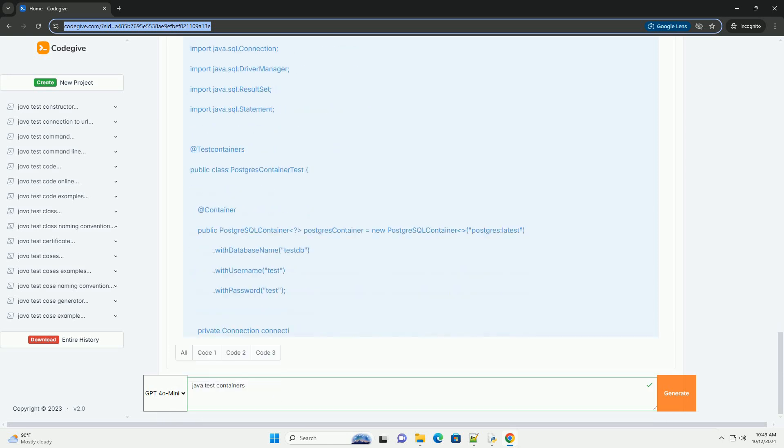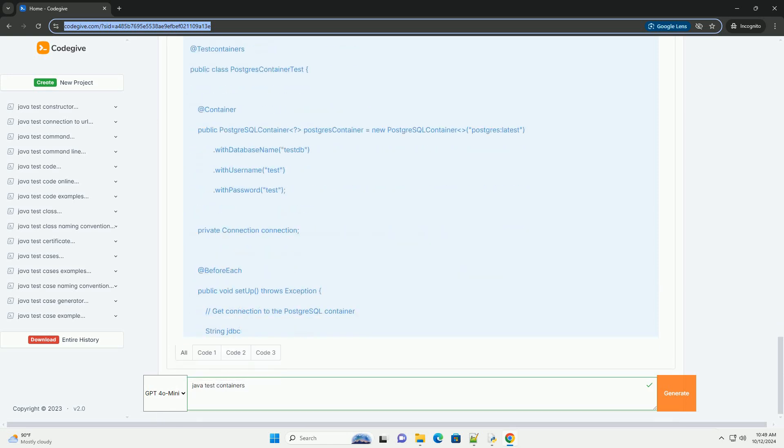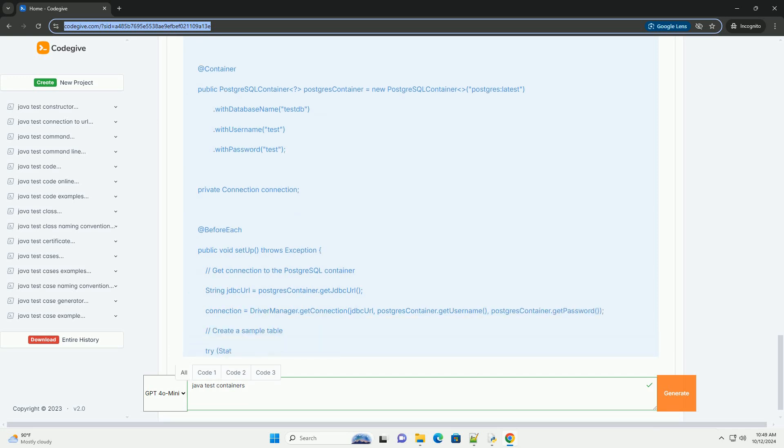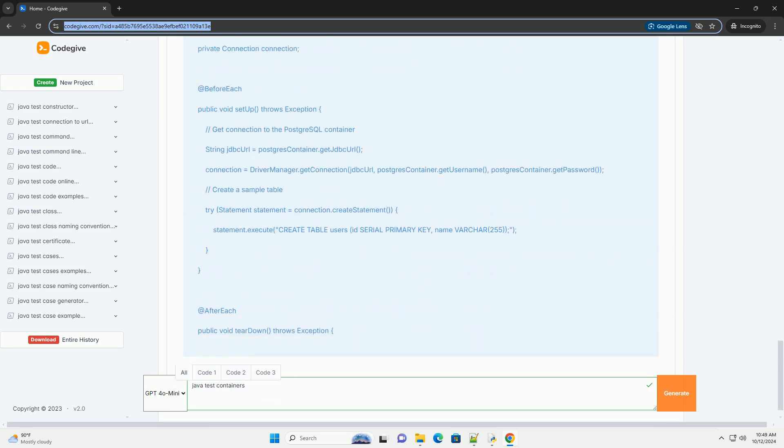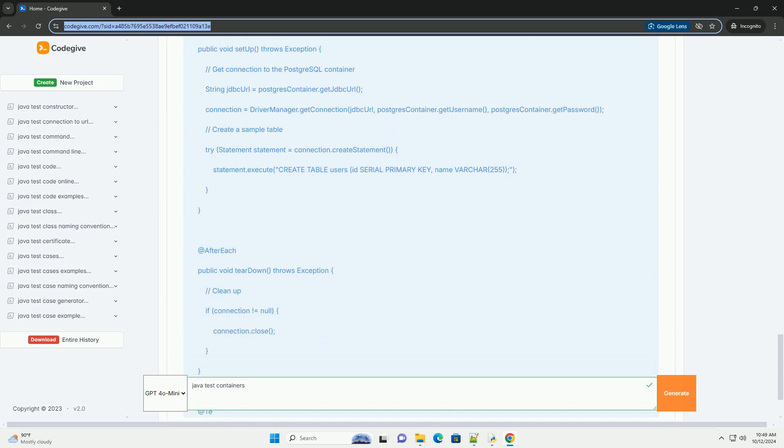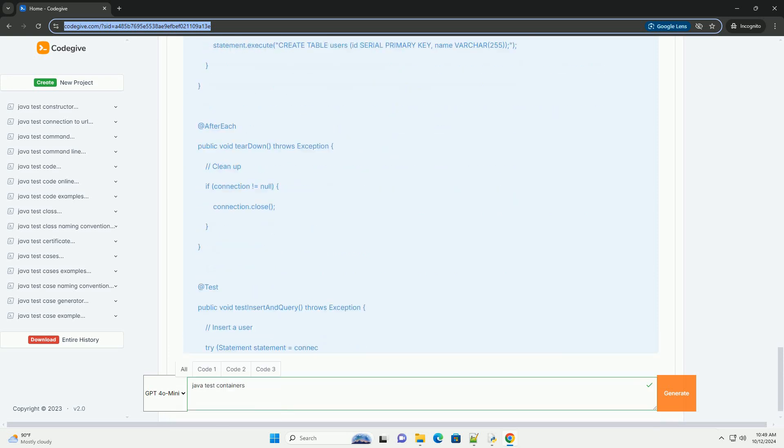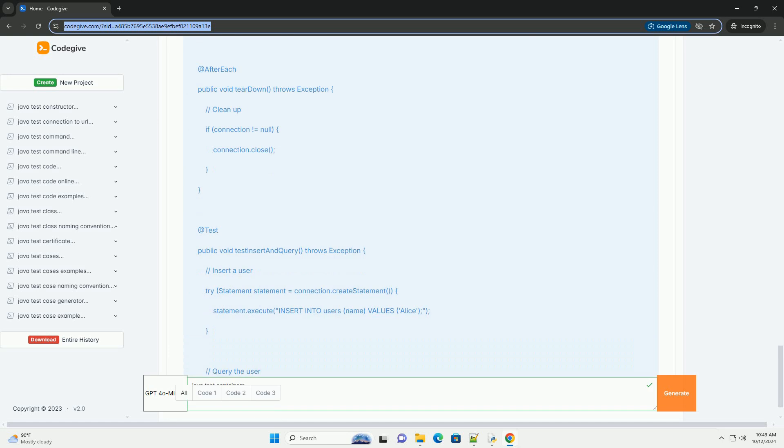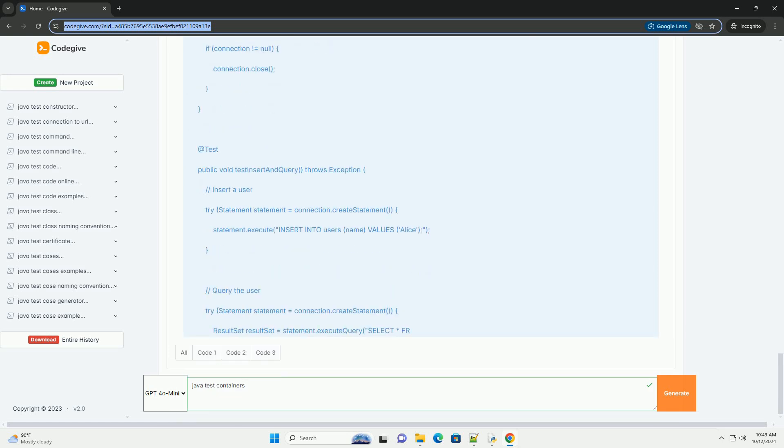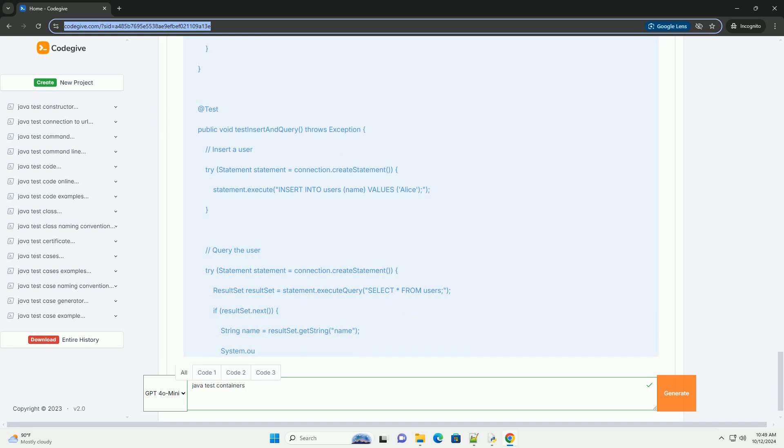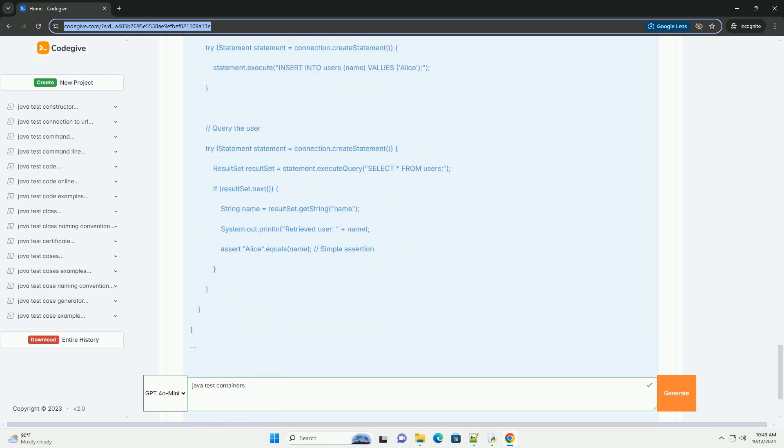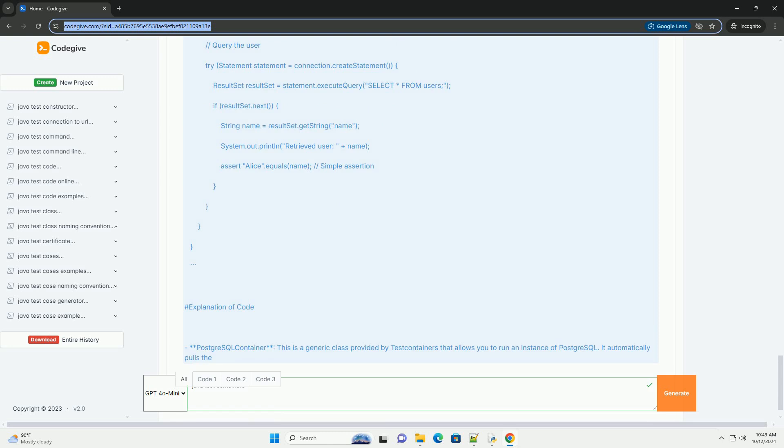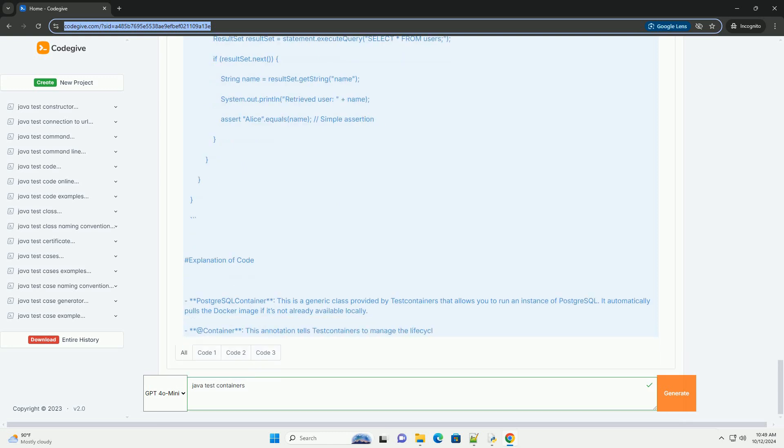Key Features: Lightweight, runs in Docker containers. Flexible, supports a variety of databases, PostgreSQL, MySQL, etc., Message Brokers, RabbitMQ, Kafka, and other services. Easy to use, simple API for managing container life cycle.